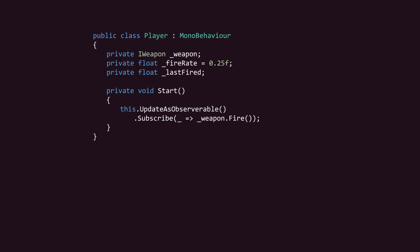We only need to subscribe once, so we'll add this code to Player's start method. Every time the update stream emits a value, we'll call weapon's fire method.